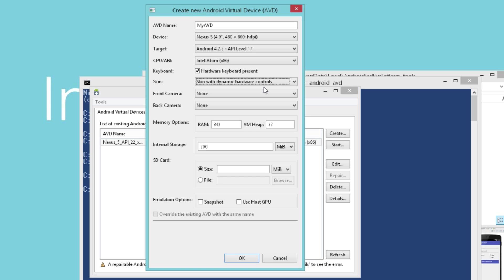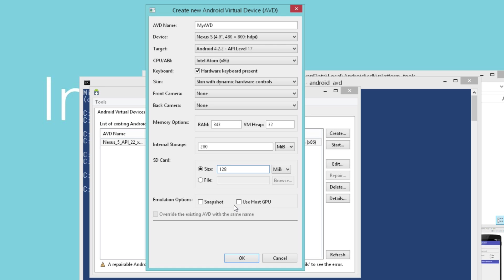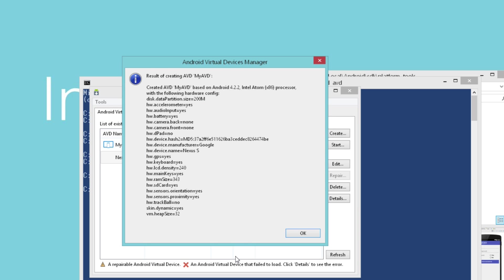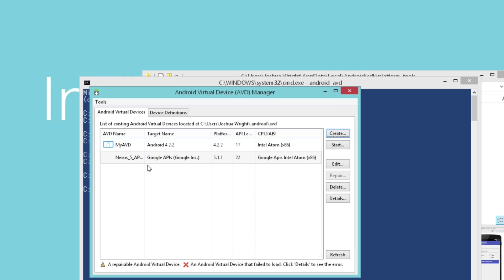I could even use my real camera to virtualize here. I can give it internal storage. I can give it an SD card, a virtual SD card if I want. And if I have a GPU video accelerator, I could use that feature, or I could snapshot and save the status of the virtual device every time I close it. I typically don't use that snapshot feature because I find that it reduces the overall performance of the Android emulated device.